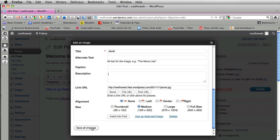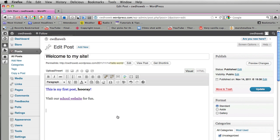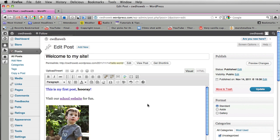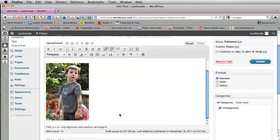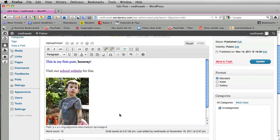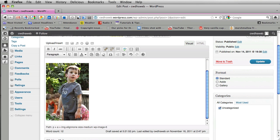If you hit save all changes it'll just save it but it won't put it into your post. It'll save it into your library. But if you click insert into post your picture will immediately go into your website. So there it is in my post. So there I've added my post, a link, and a picture and it's fairly easy to do in WordPress.